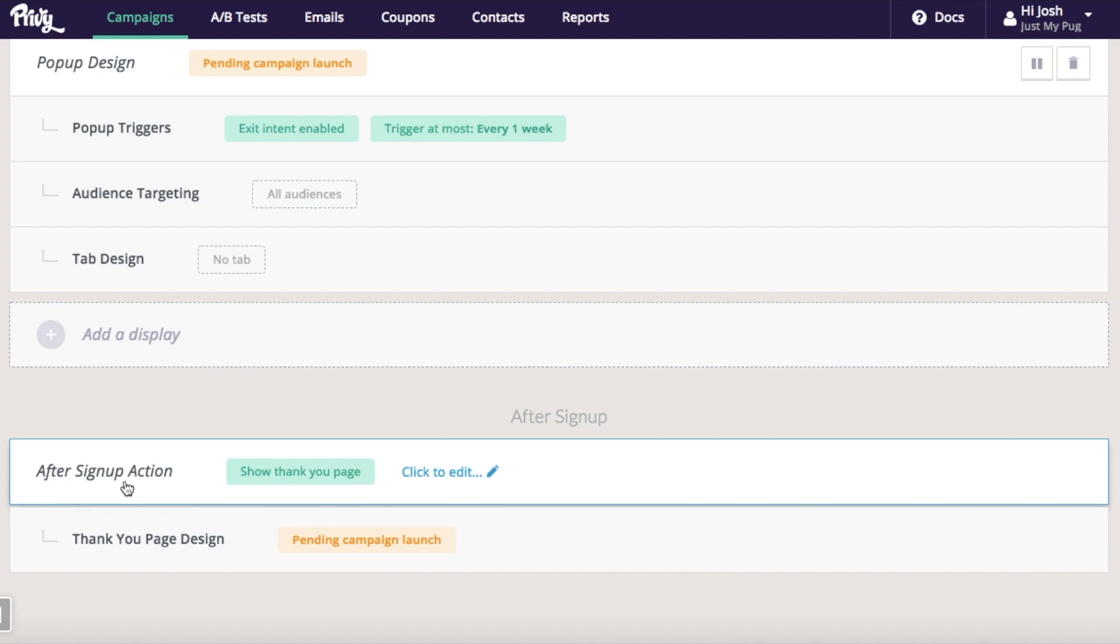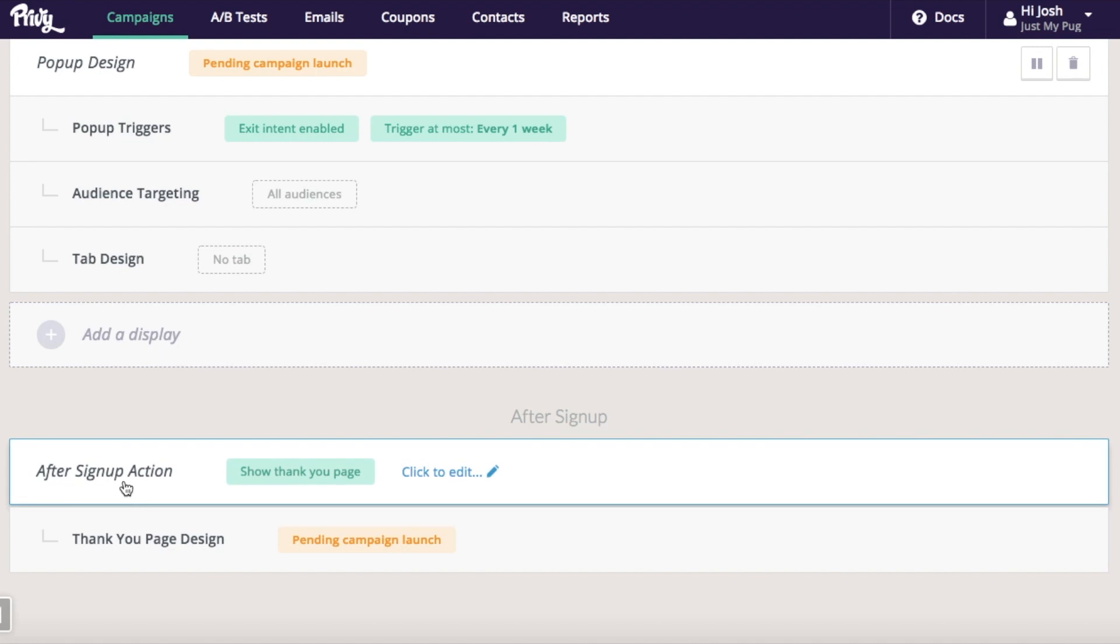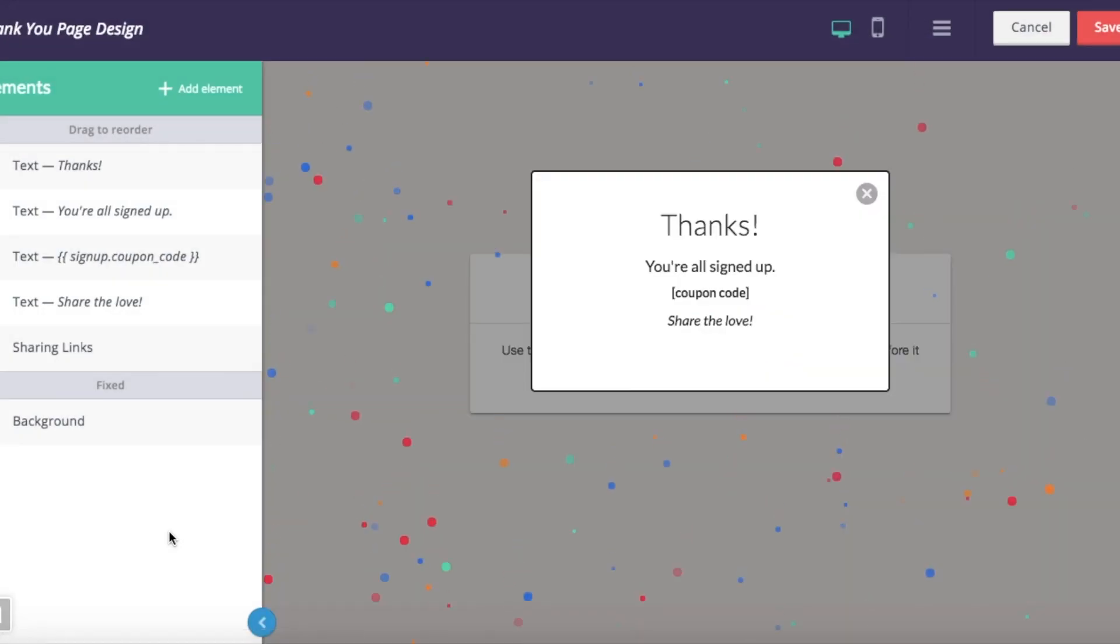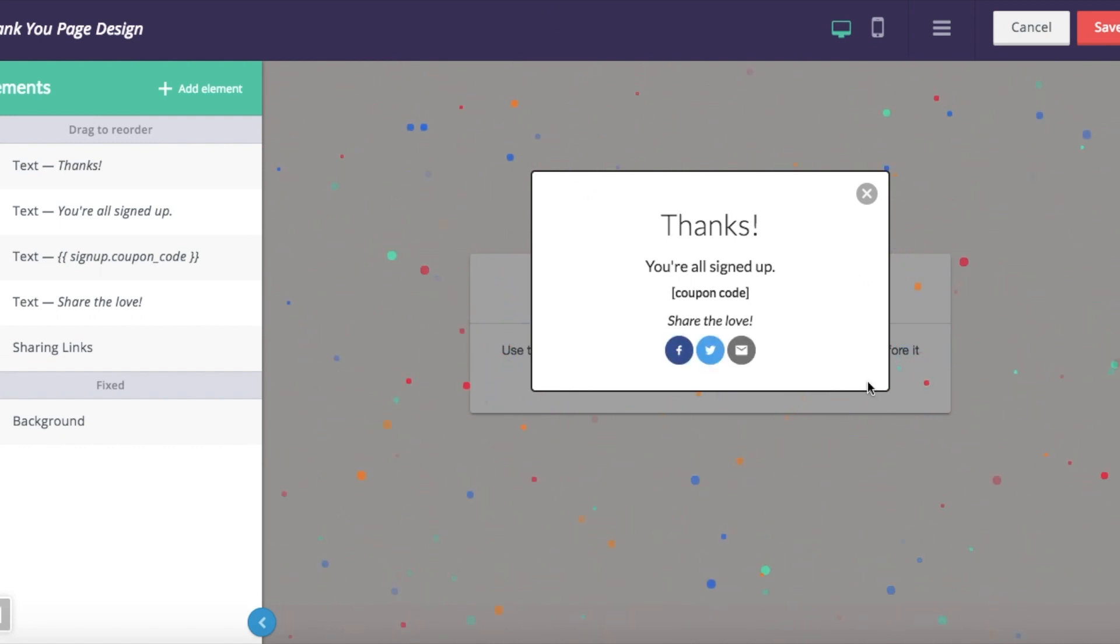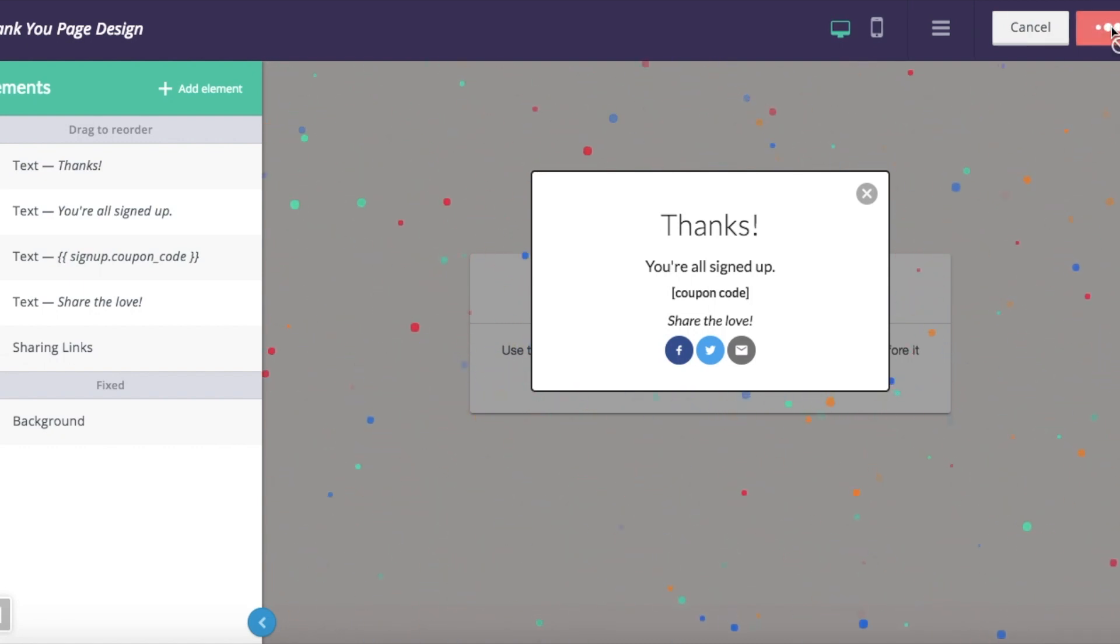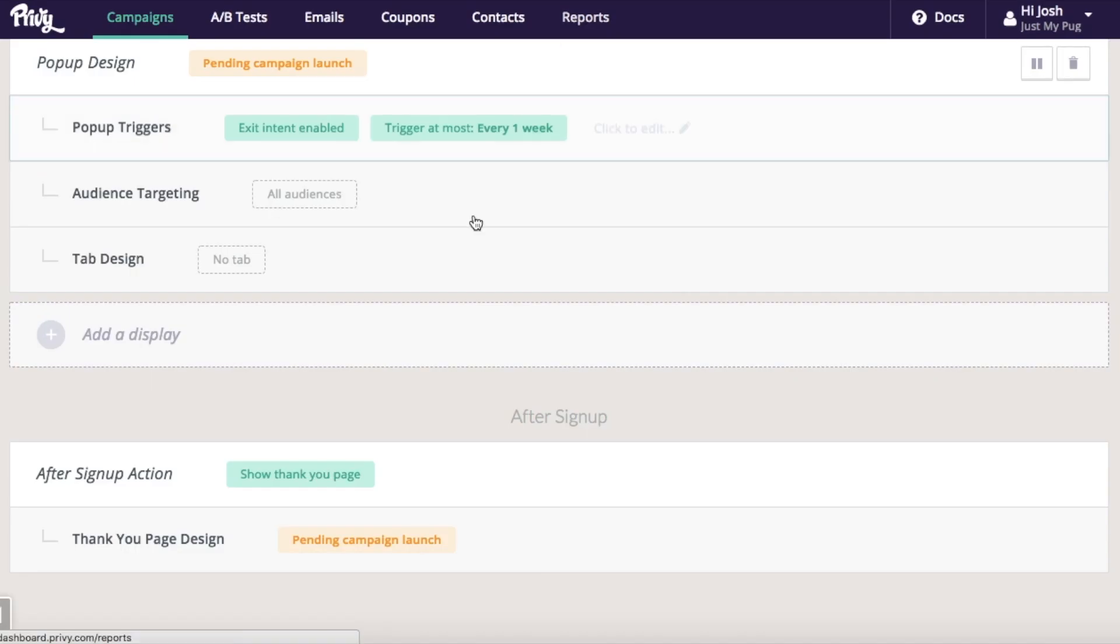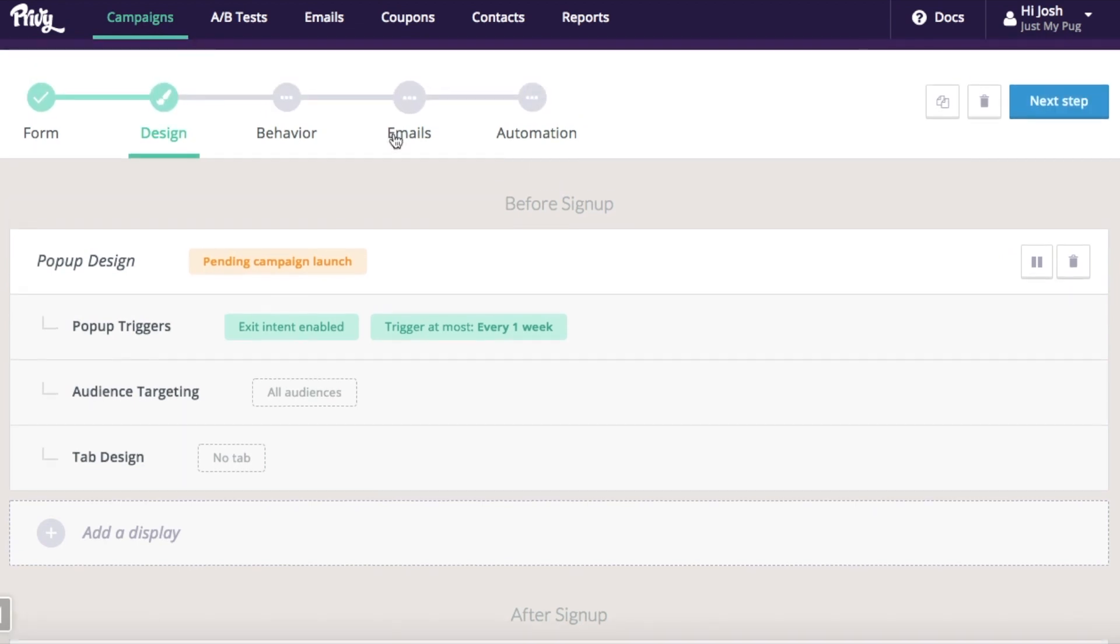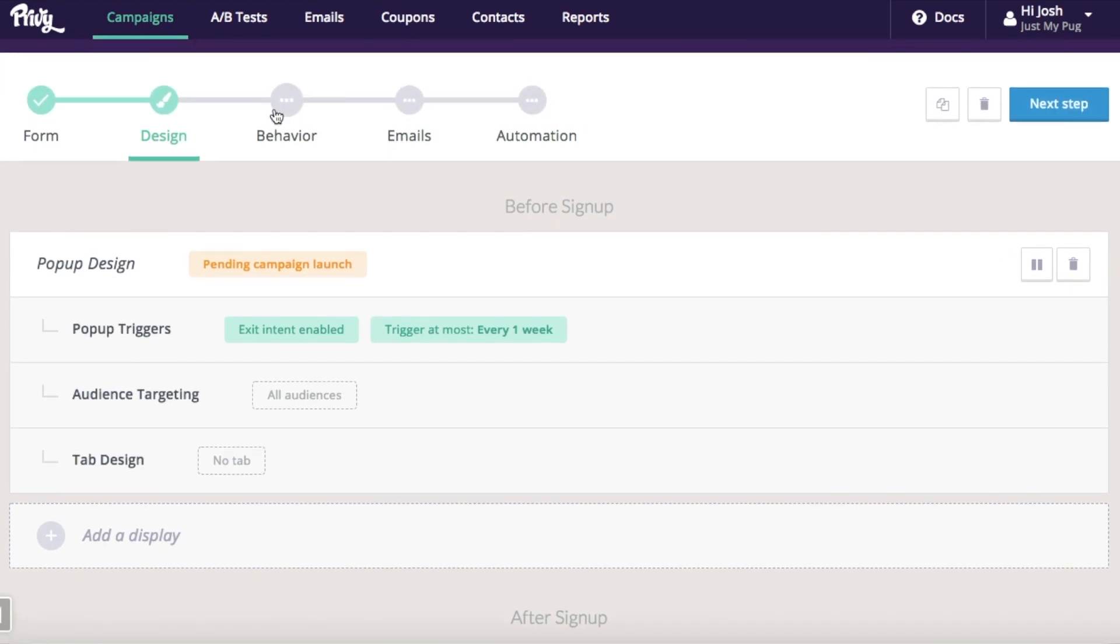You can also customize your thank you page here if you want. So this is what someone will see after they sign up. It's going to automatically insert the coupon code. You can make this look however you want, but certainly usable as is. And you can control that confetti animation as well.